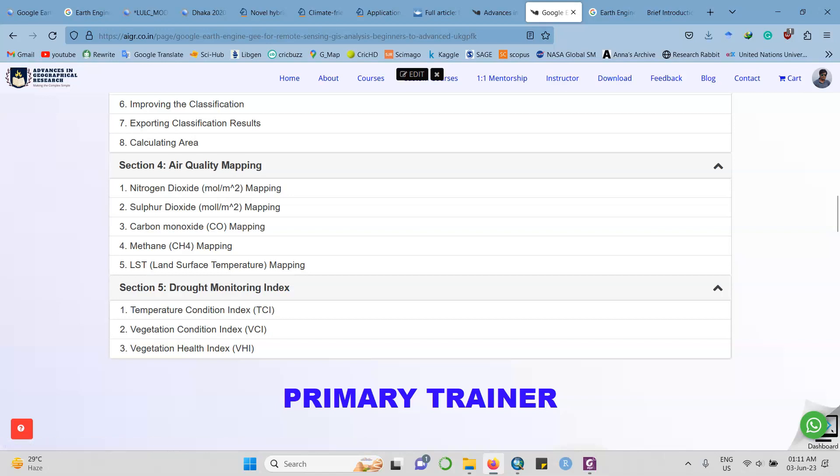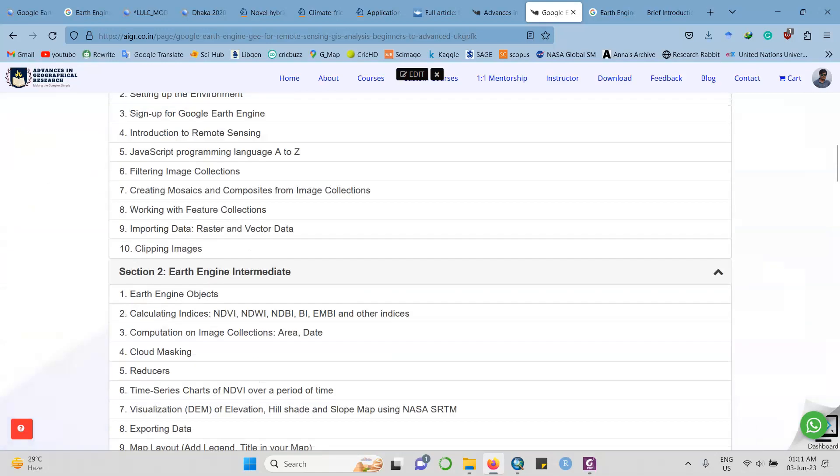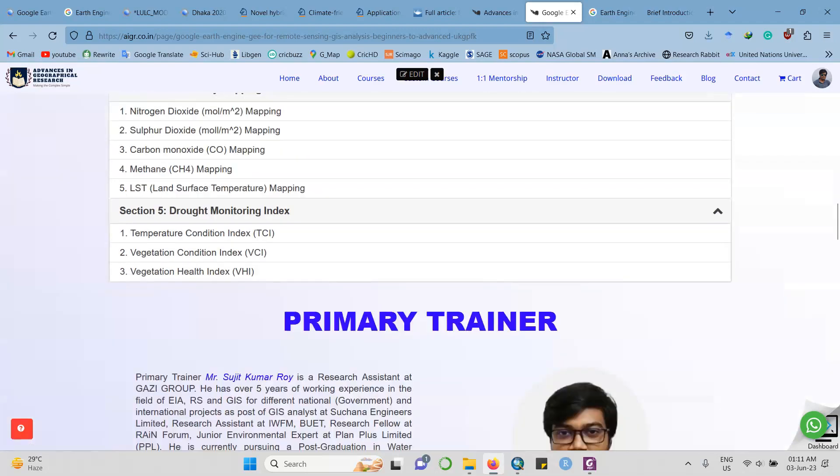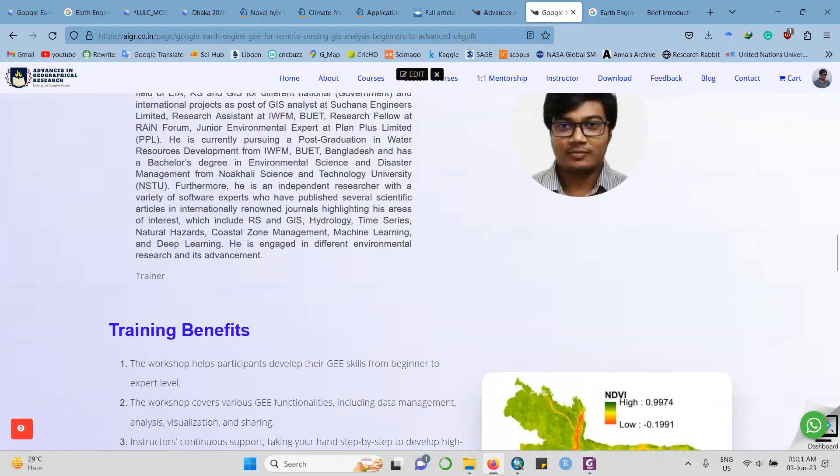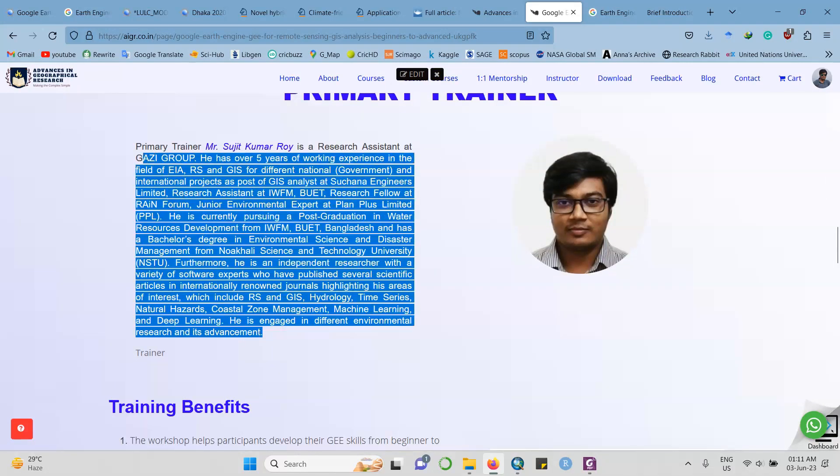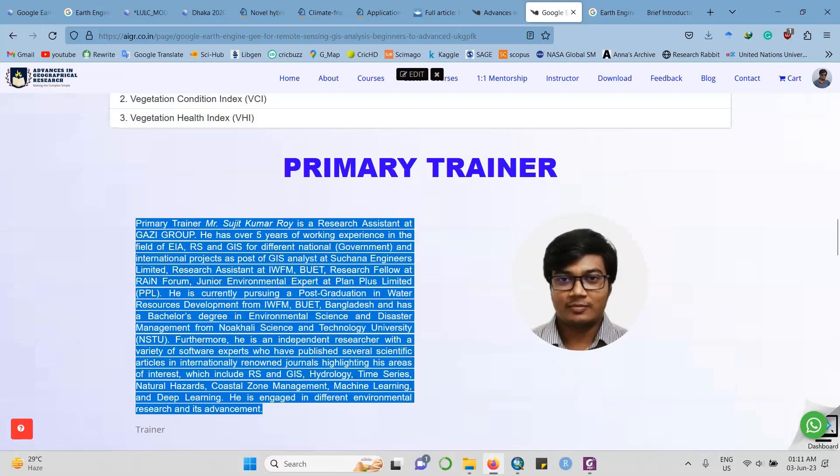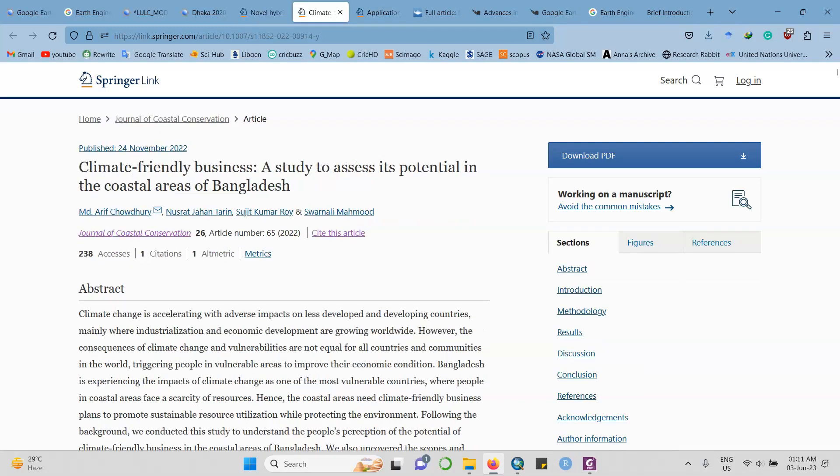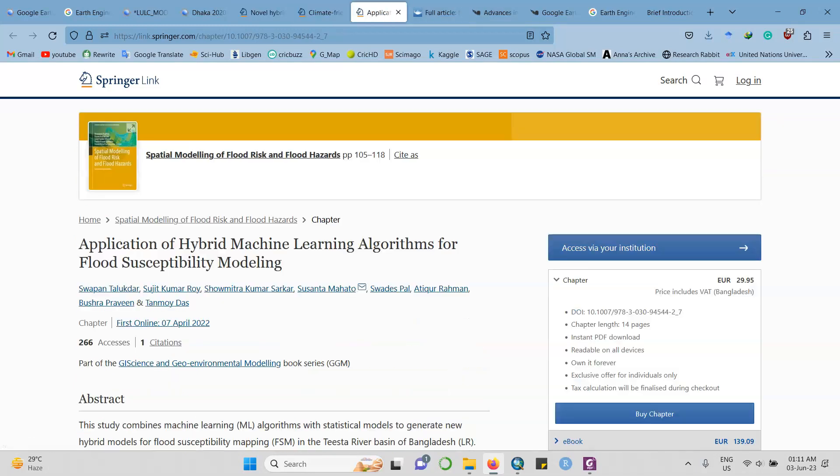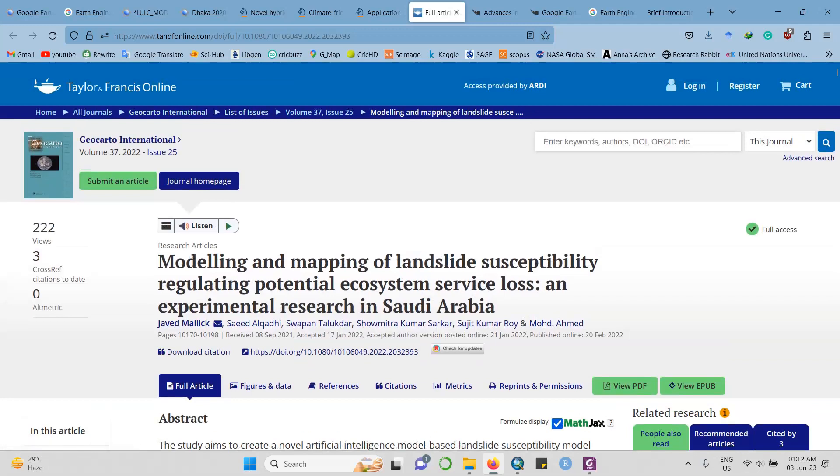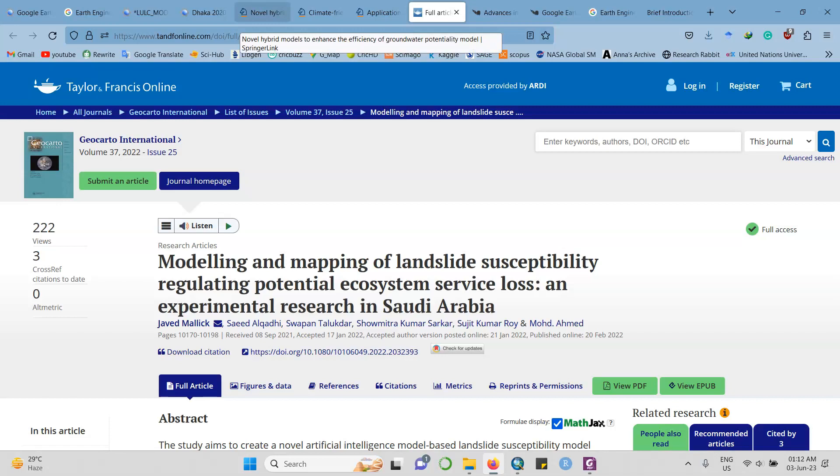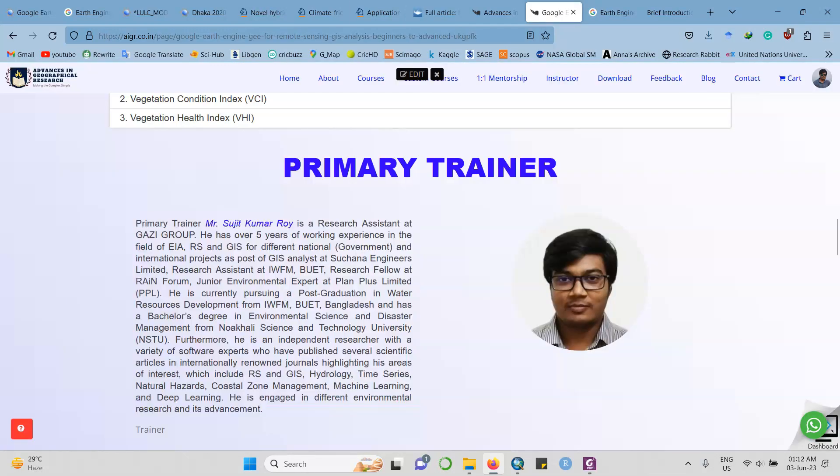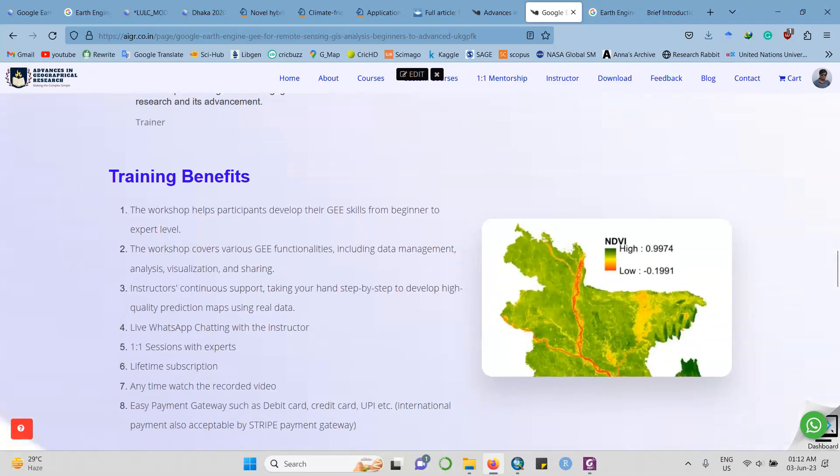If you want to enroll in this course, you can go here. The primary trainer is me, Mr. Sujit Kumar Roy. Here is a small description for myself. I have a number of publications - one for Applied Water Science in Springer, another one in the Journal of Coastal Conservation, this is a chapter for flash susceptibility mapping, the third one is landslide susceptibility mapping, this is work in Saudi Arabia in Geocarto Taylor & Francis article, and I also have a publication in Natural Hazards, which is also Springer.